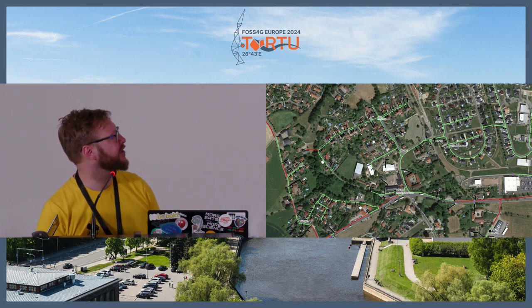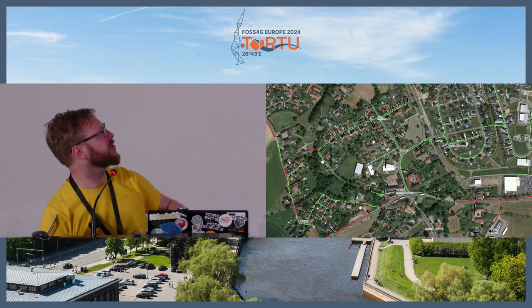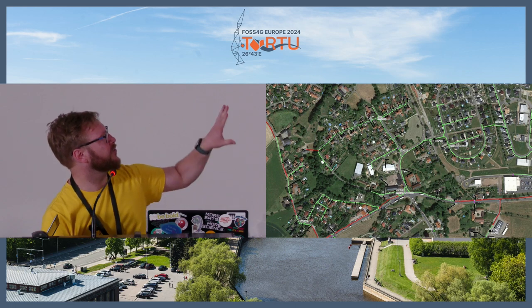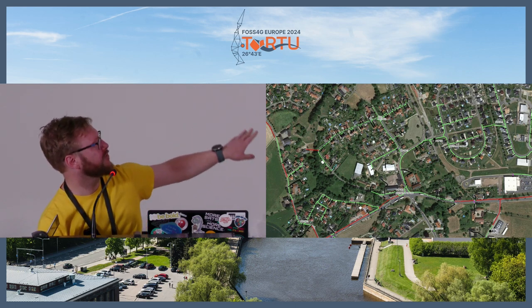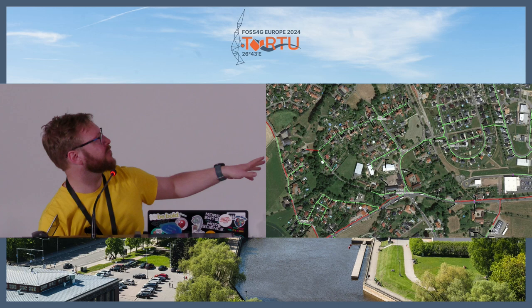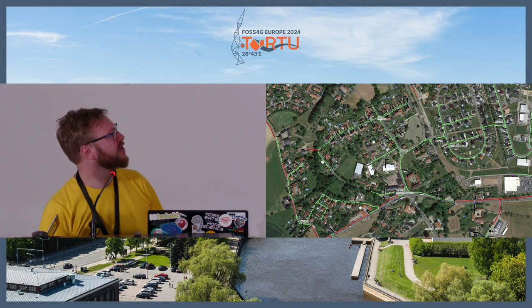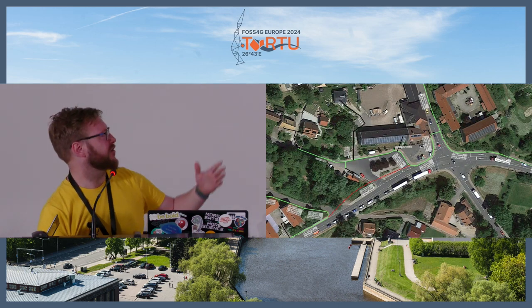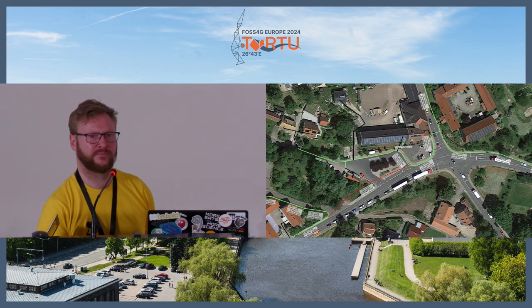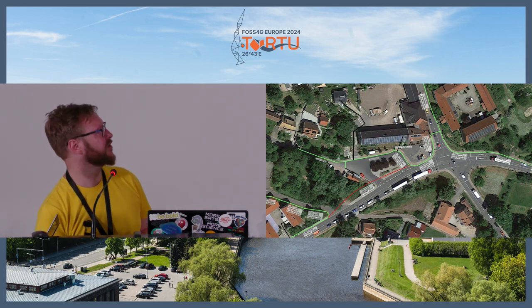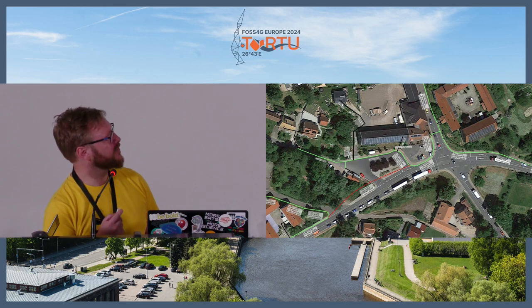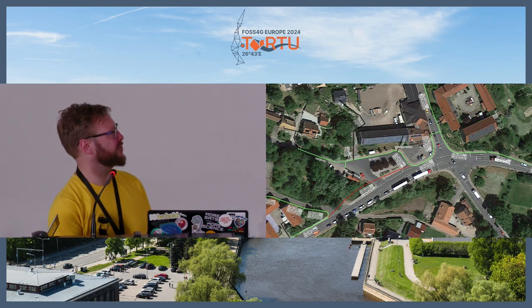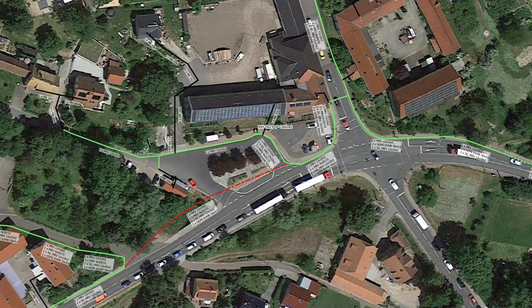Looking a bit more into detail, this is how it looks like on a slightly bigger scale. We are already in the town, and we can see how the cables and ducts basically run through the streets. We can also see, for example, what kind of ducts we have in the trench. This looks already quite fancy, nice map.